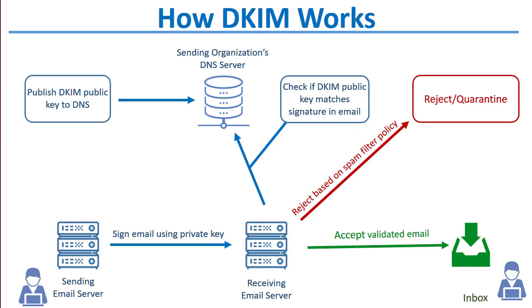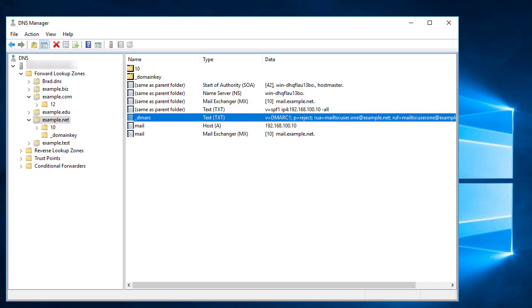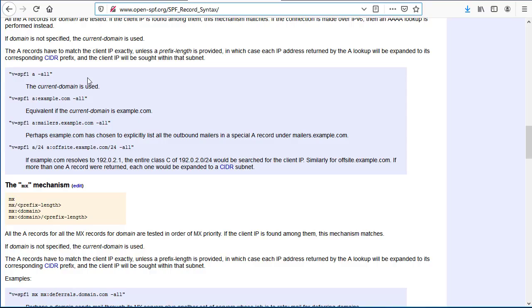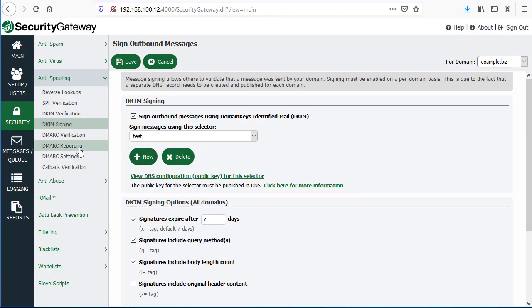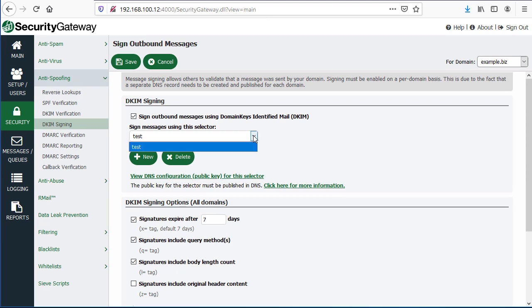Just to show you a little bit more from a real-world perspective on how this works, I'll use Security Gateway as an example. Most mail servers or gateways, whether it's MDaemon or Exchange Server, have the capability of signing outbound mail with DKIM. It works by creating a selector and a key. The key is published to DNS. As an example, I've created a selector in Security Gateway called test, and I've opted to sign all outbound messages using DKIM.